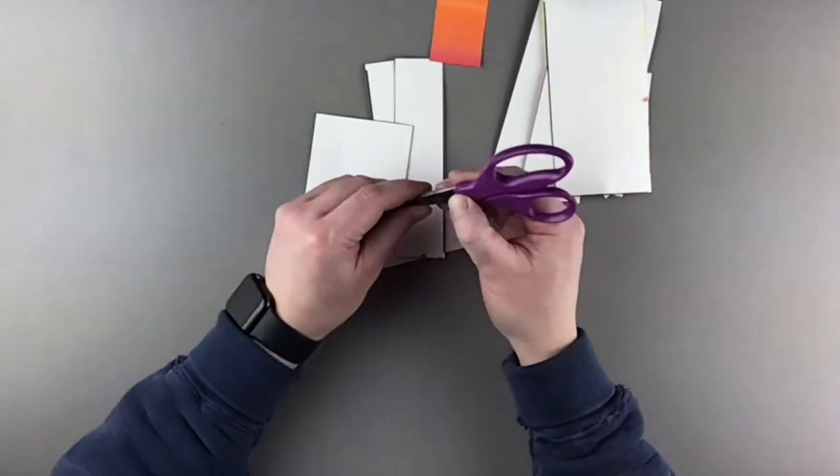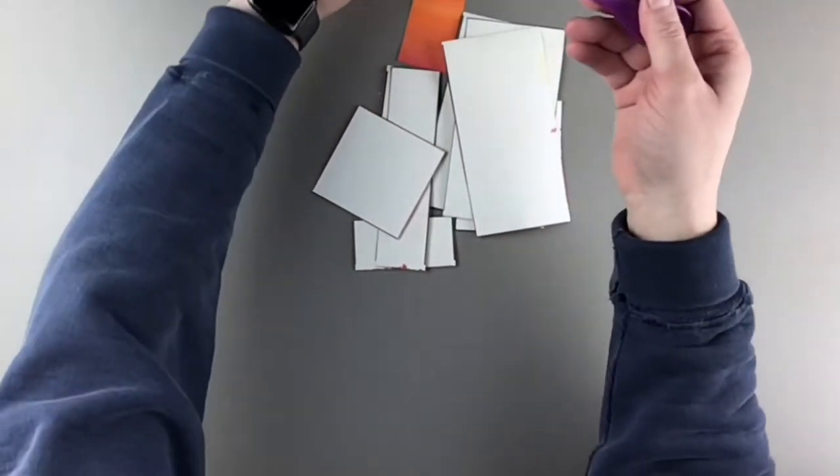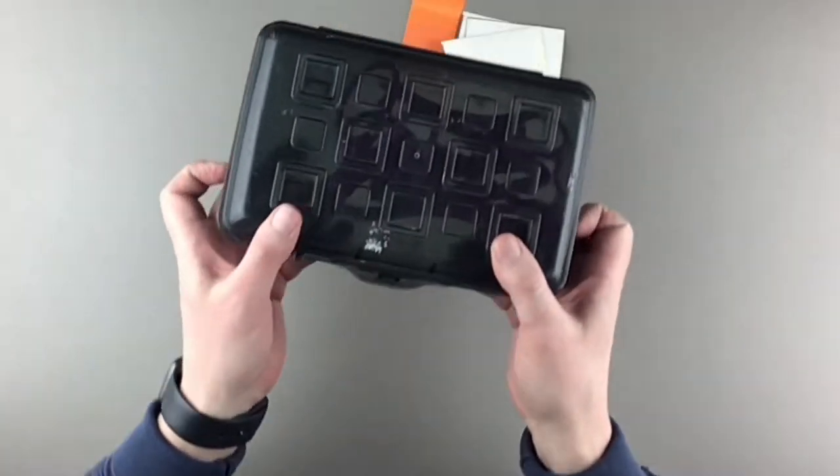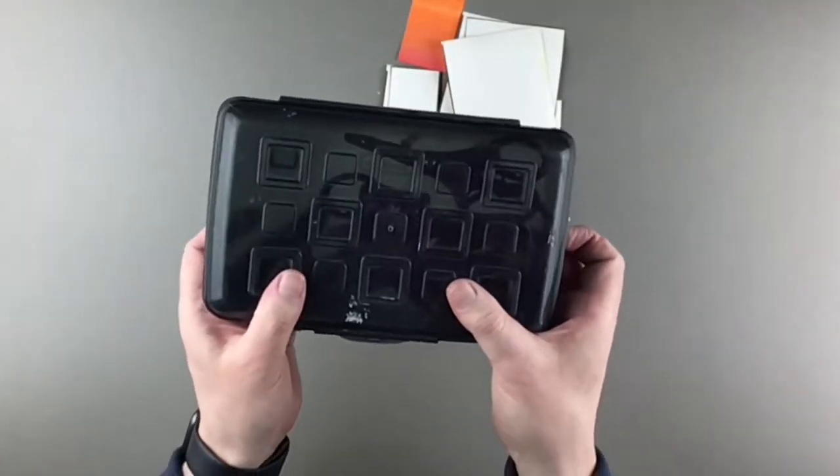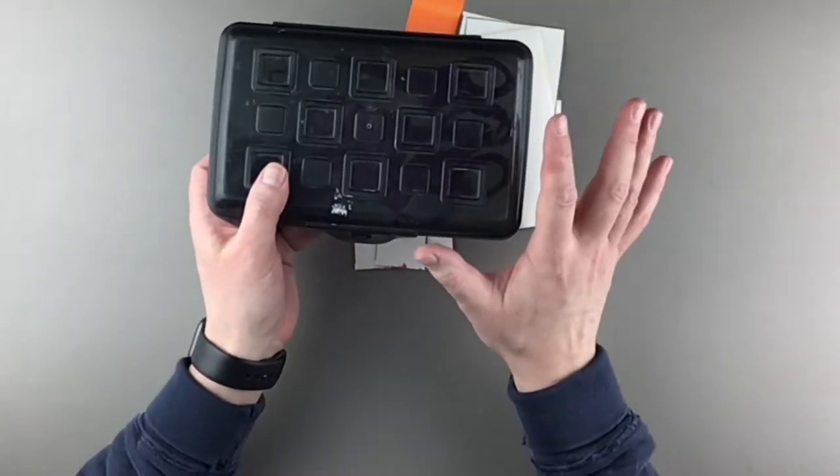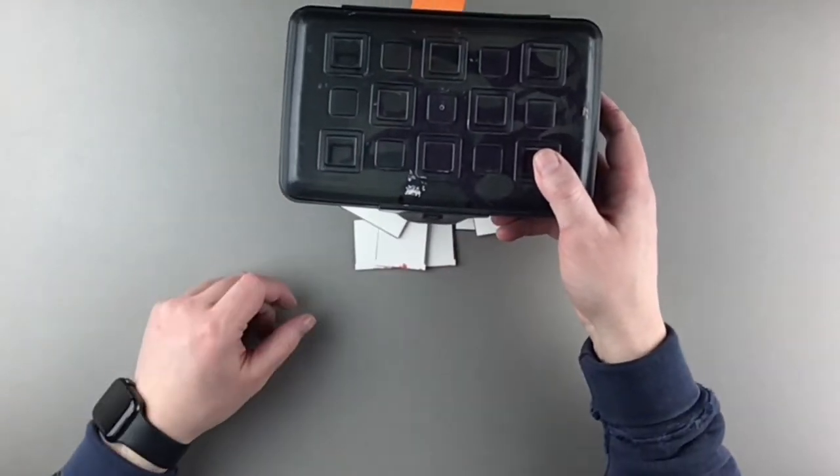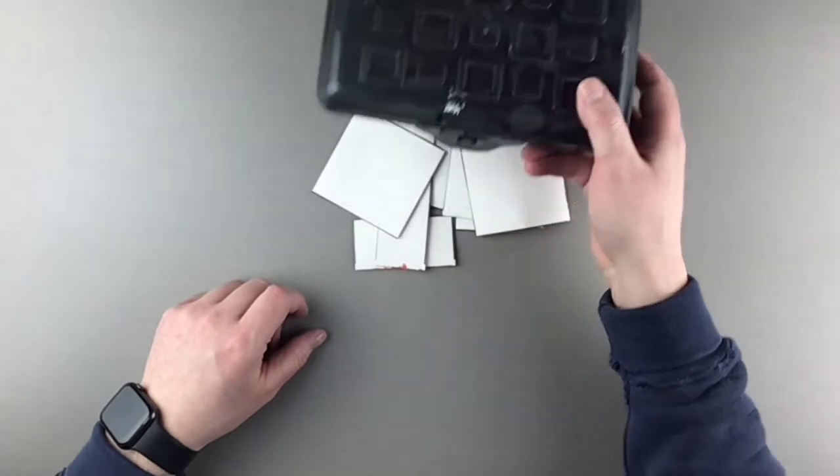Once you're done cutting out all of your pieces, we can go ahead and we can put our scissors back in our container because we're done cutting for today.